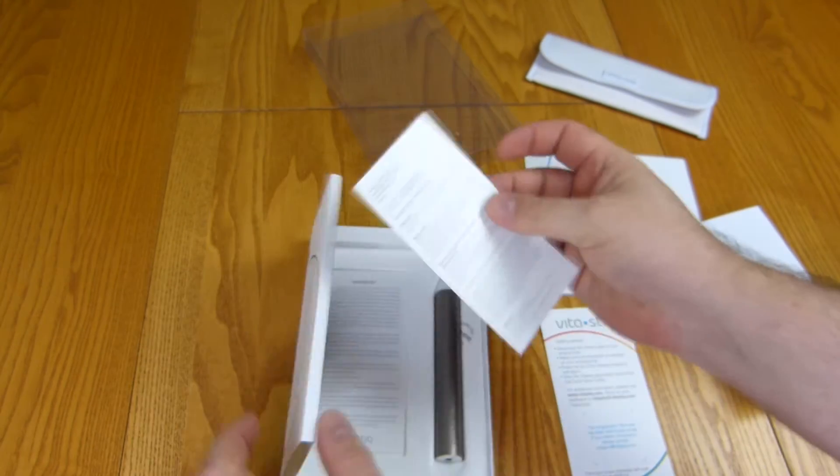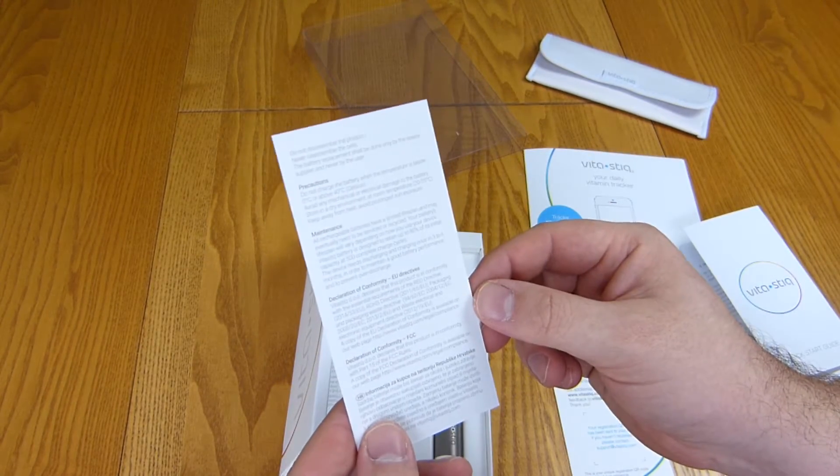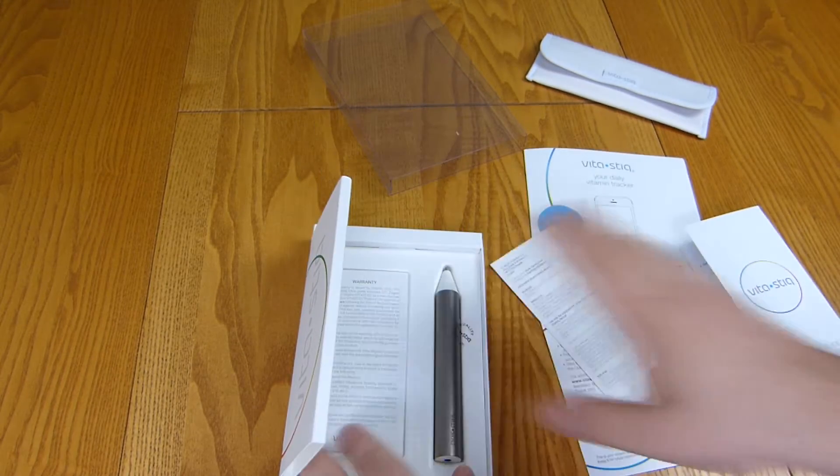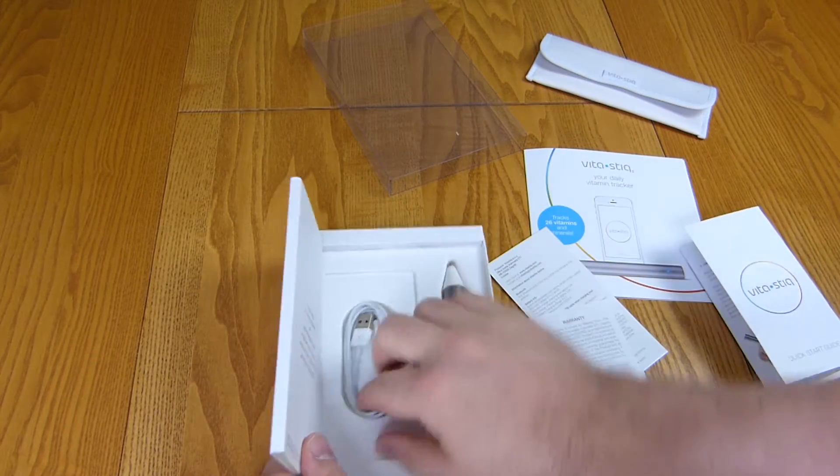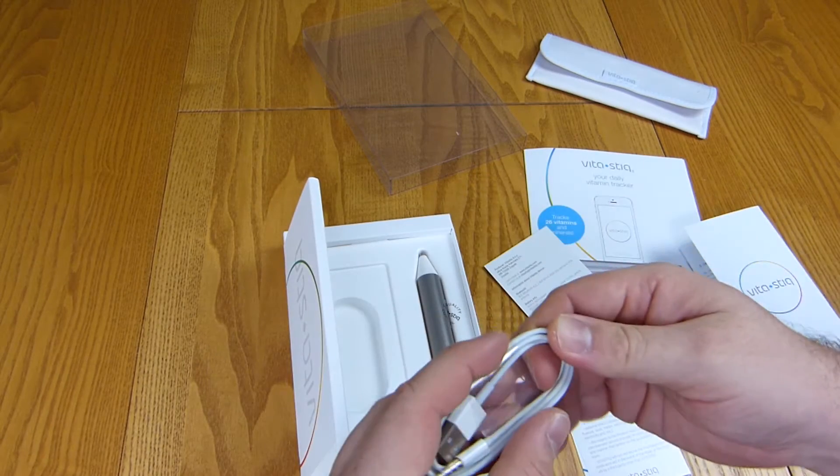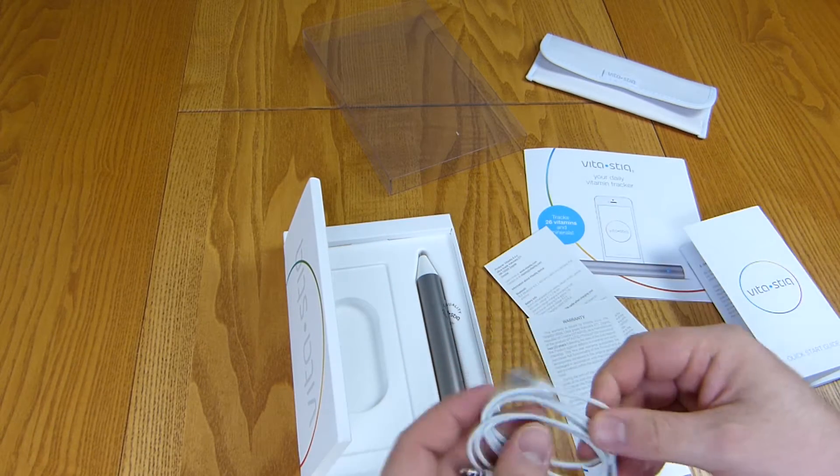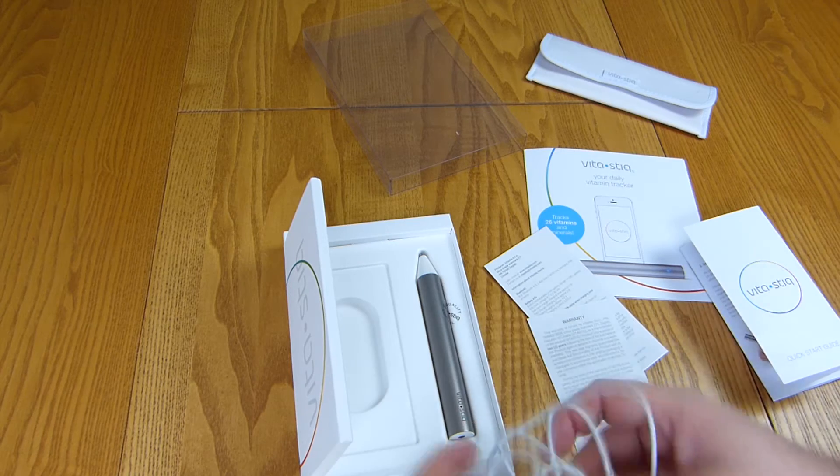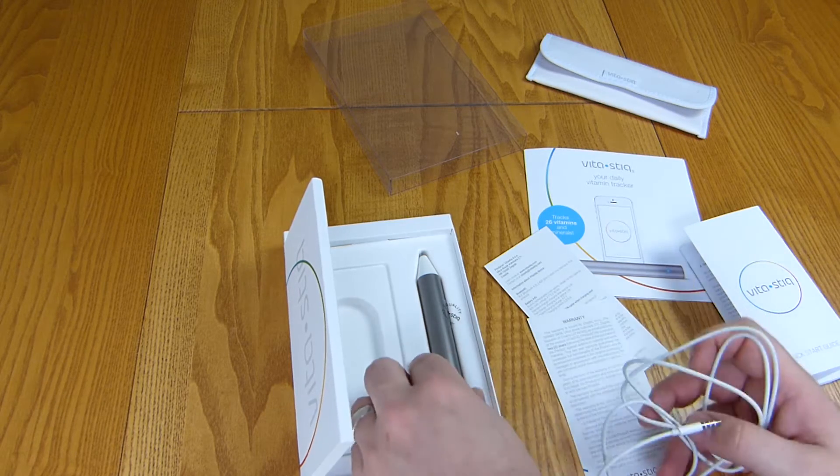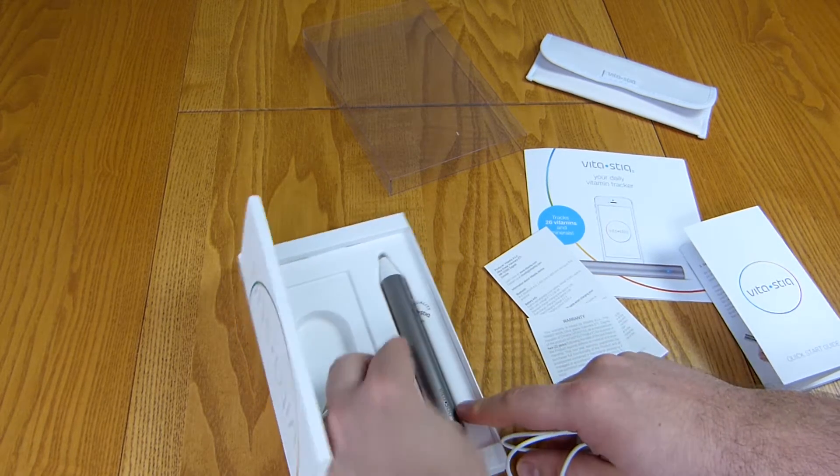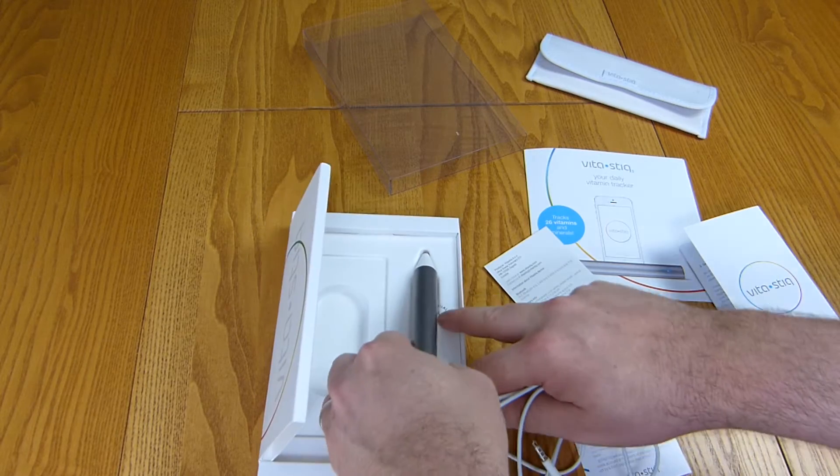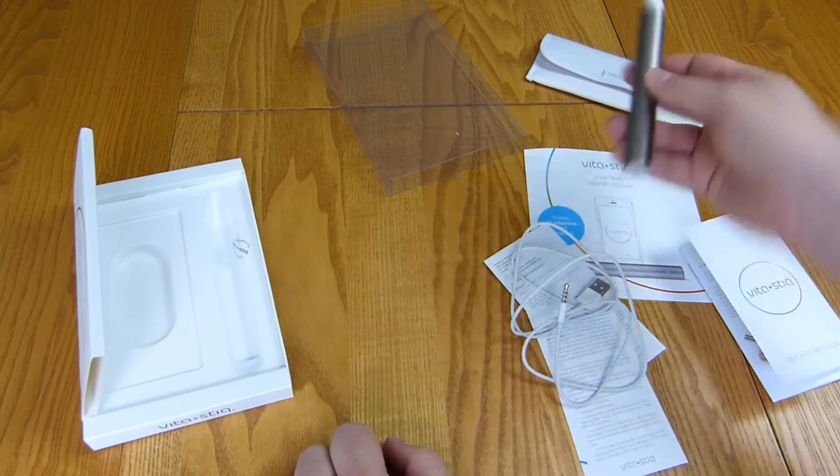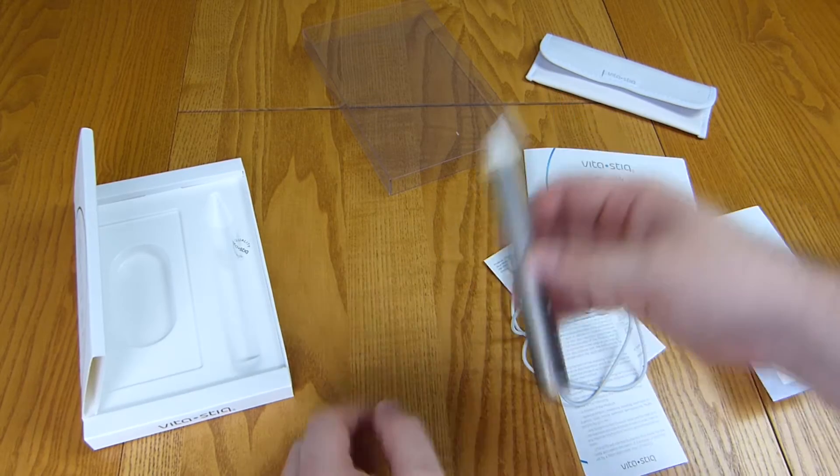And then there's warranty type information, precautions, maintenance, declaration of conformity, warranty and a charge cable or just backup for whenever the batteries die off. It'd be interesting to see how long the batteries actually last. If you were able to just throw this in that and take it away on holiday with you that would be great.